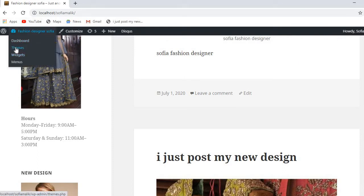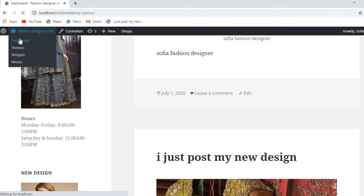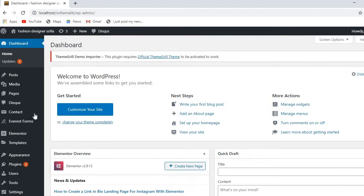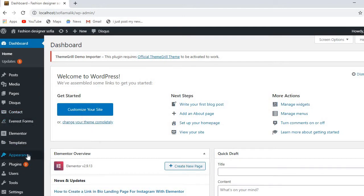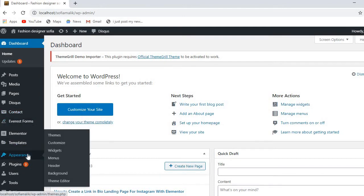You can go on the theme option here, and you can also go directly to the dashboard where you can download easily. If you have already done something, you can download from there as well. First you need to go on the Appearance option and then the Theme option.